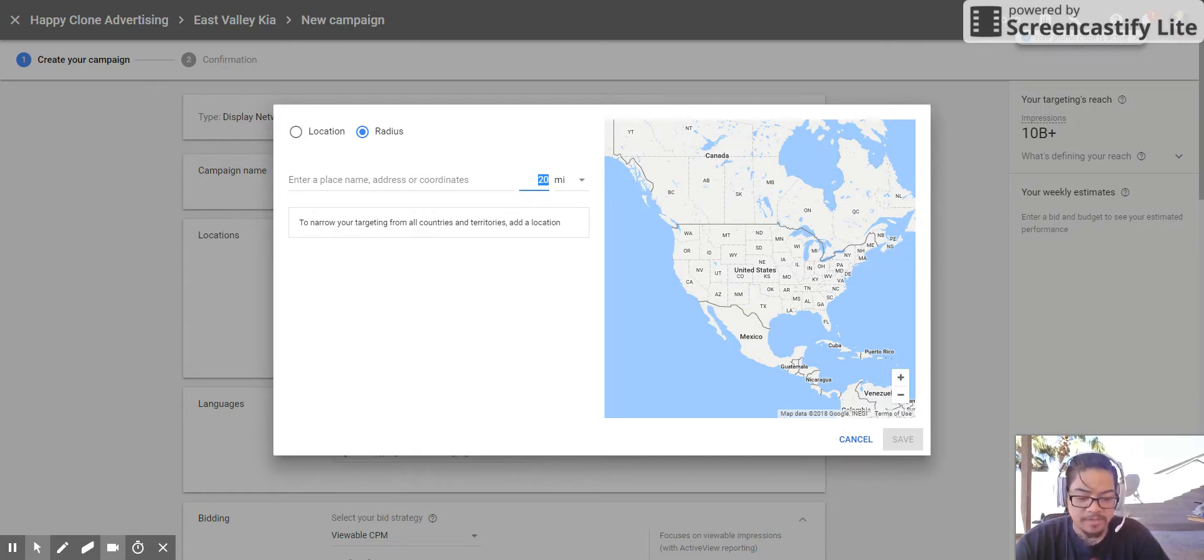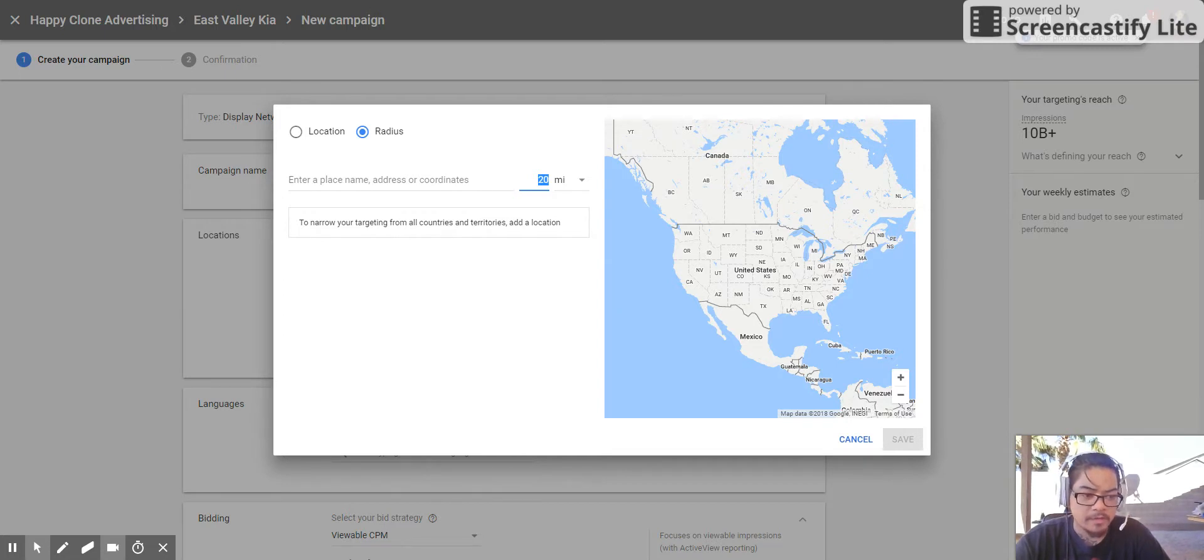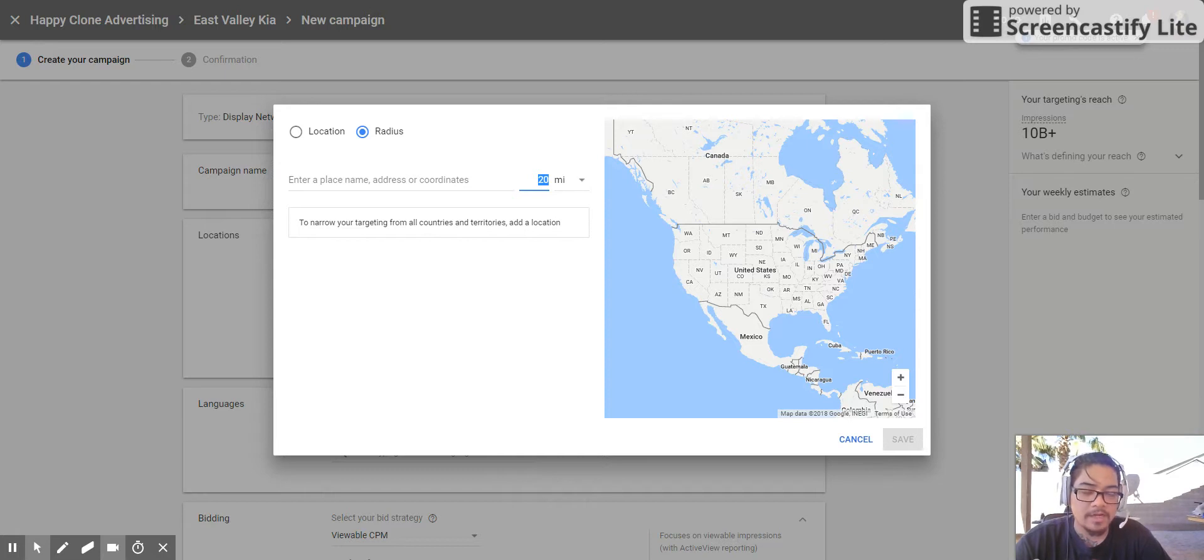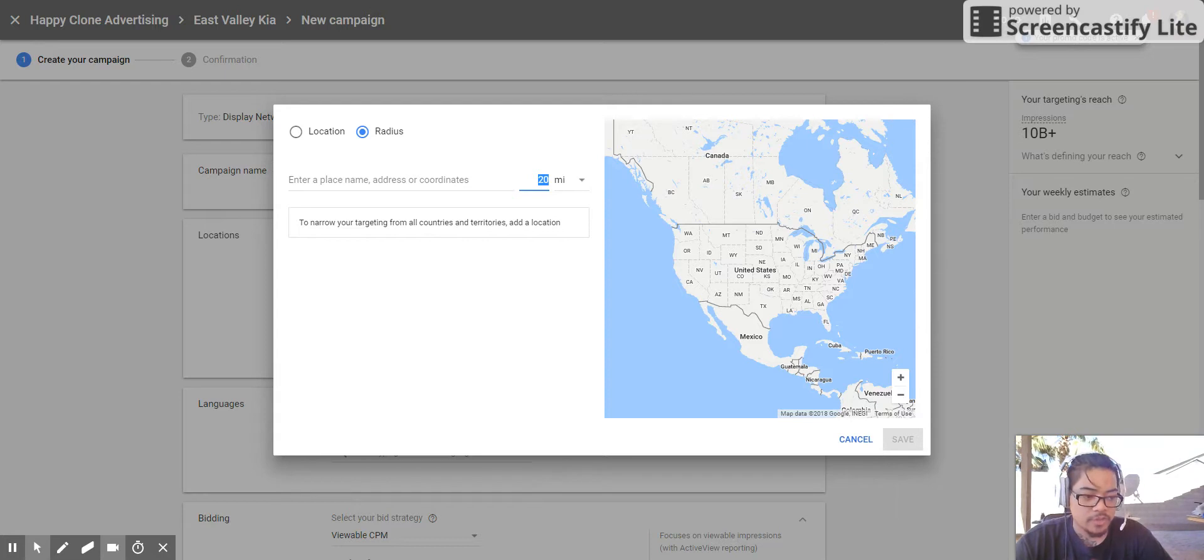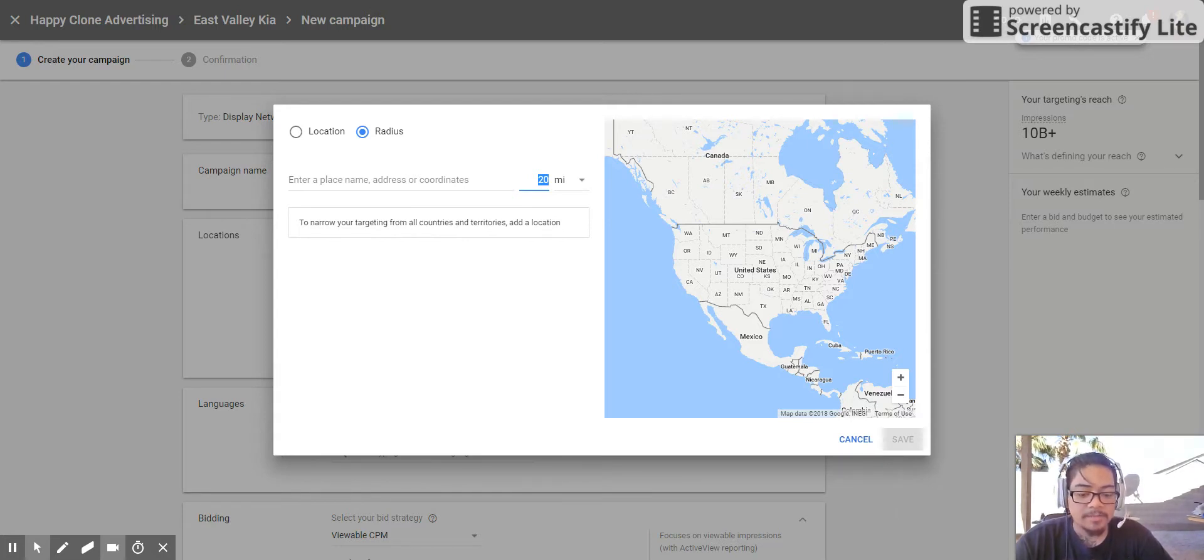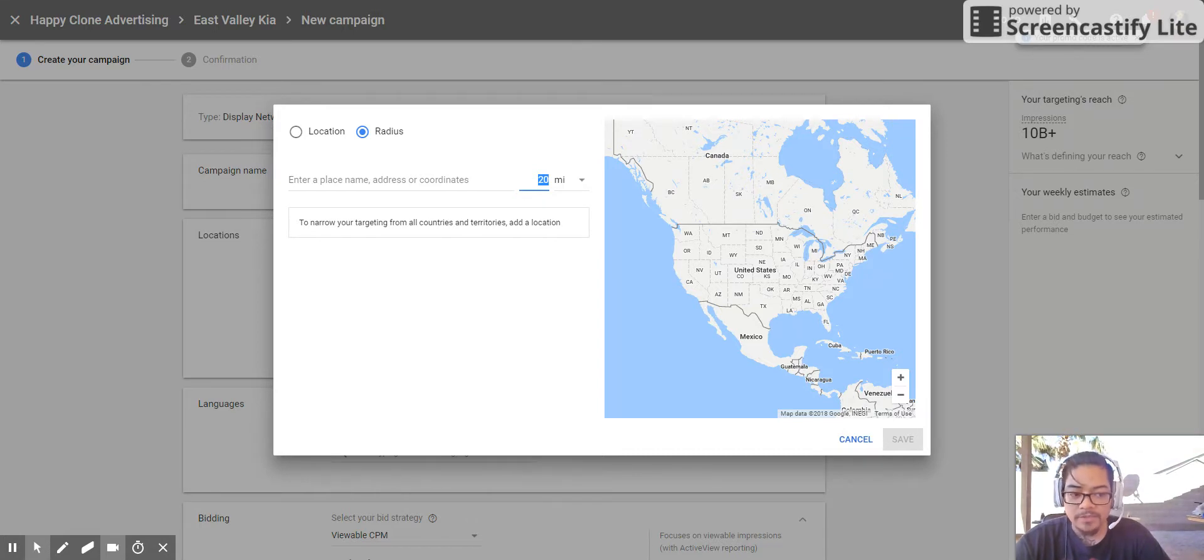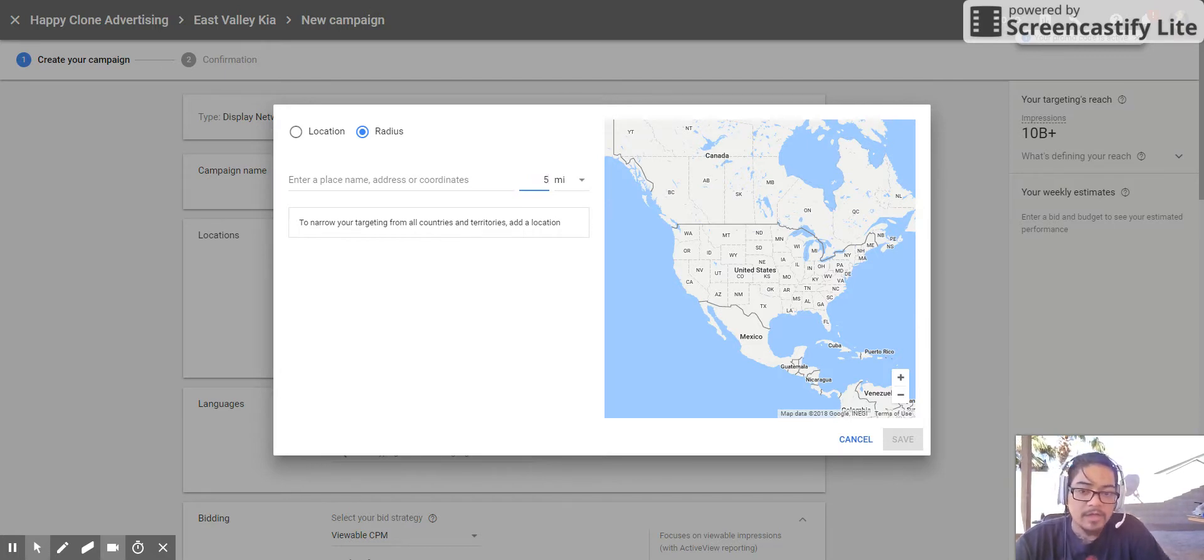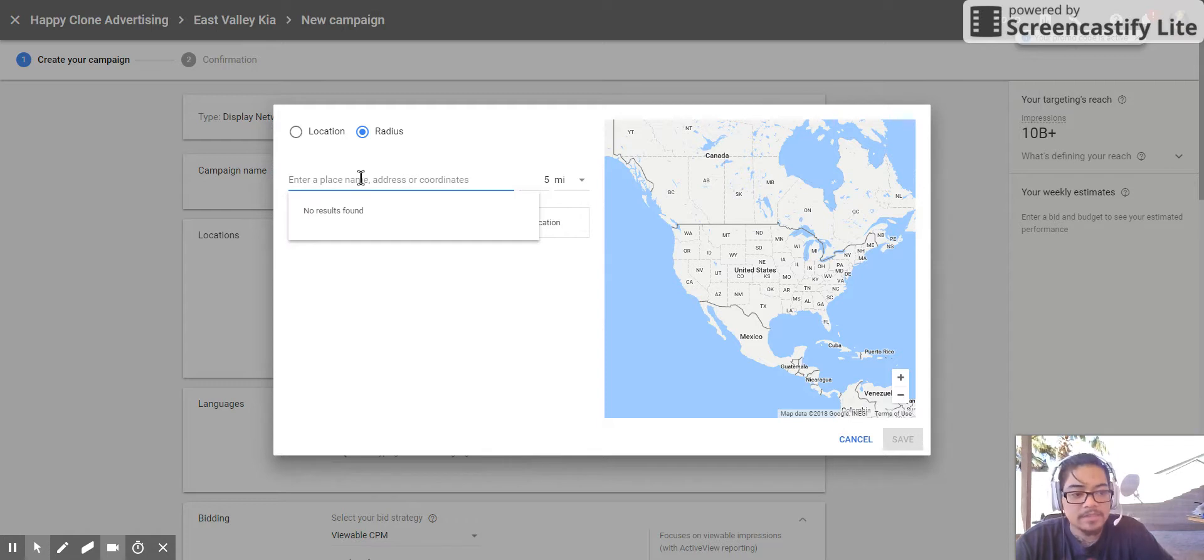Radius targeting's more consistent because it just specifically works off the people that are located in the area, whereas the zip codes and the city limits, if an ISP provider is actually within those limits and you're targeting to those limits specifically, that ISP might have customers outside of that location that they can show to you.